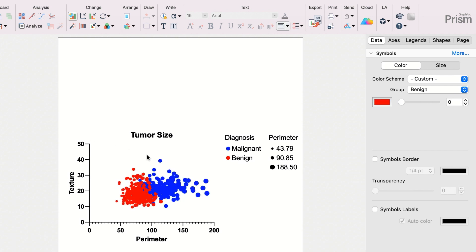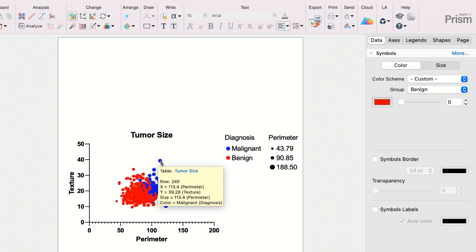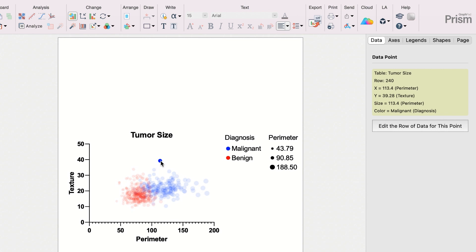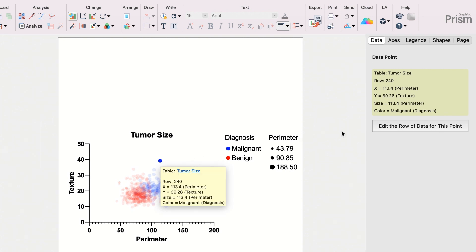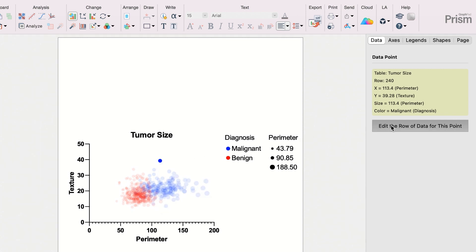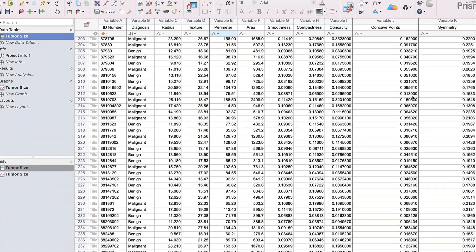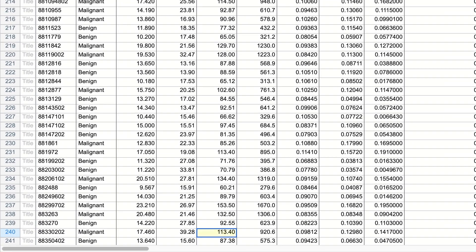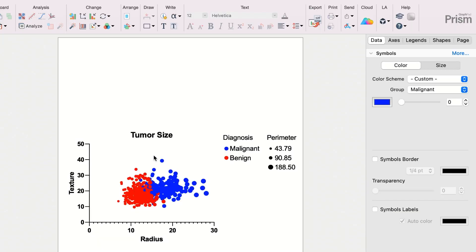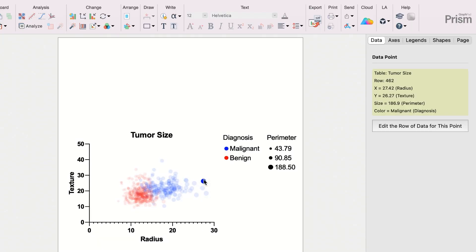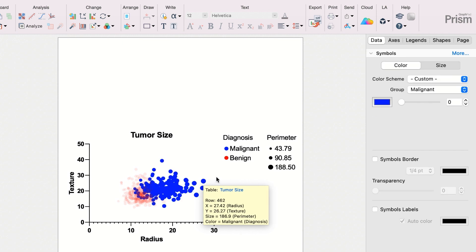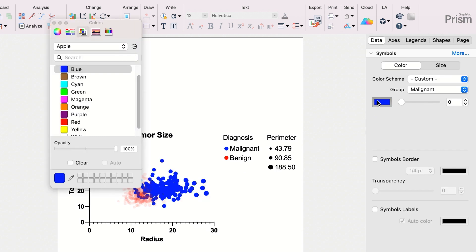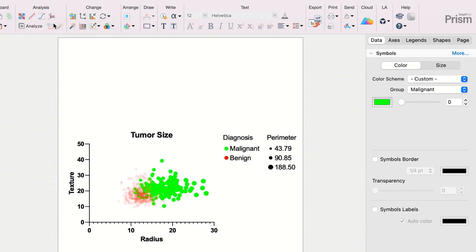PRISM 10 also allows you to select a single data point from a multiple variables graph, which will highlight the point and provide more information on the values of the variables used to plot that point on the graph. If you click the same point again, PRISM will automatically select other points belonging to the same group on the graph.